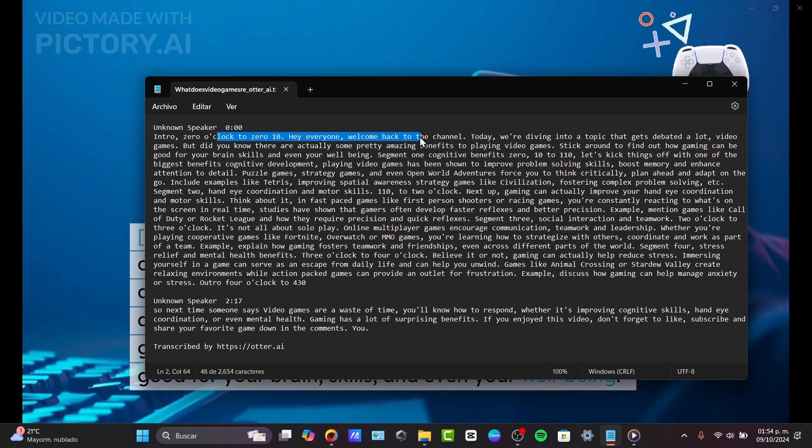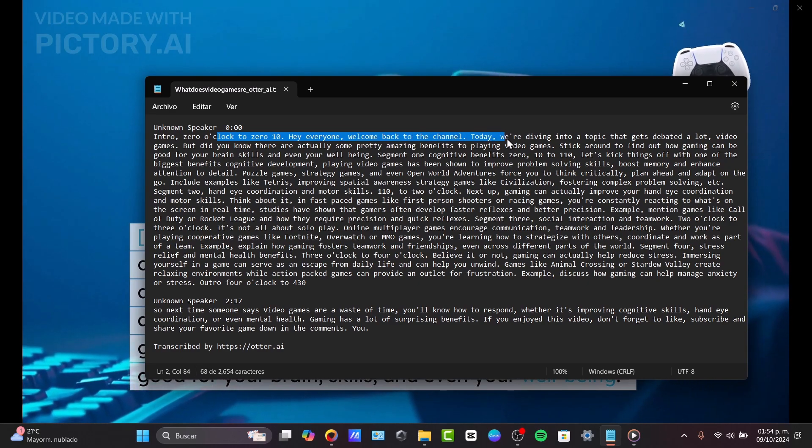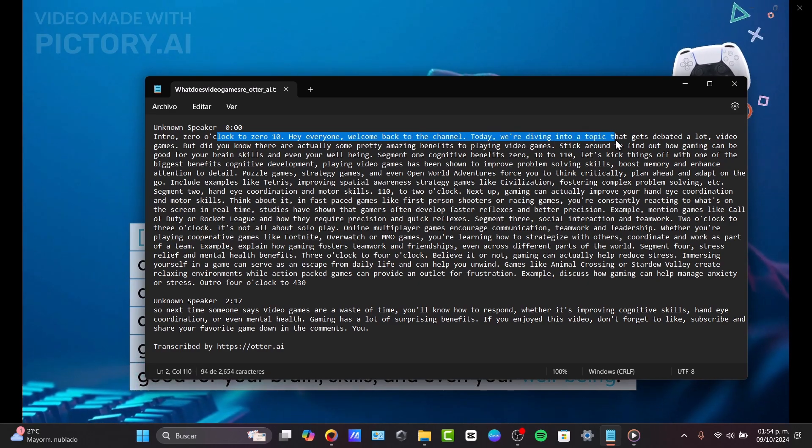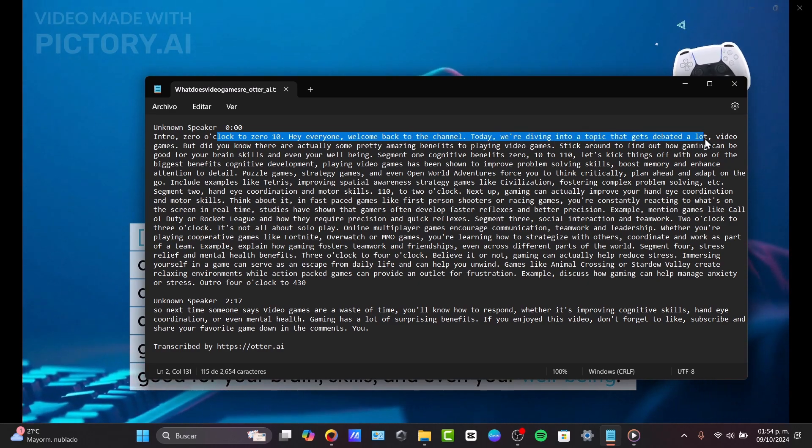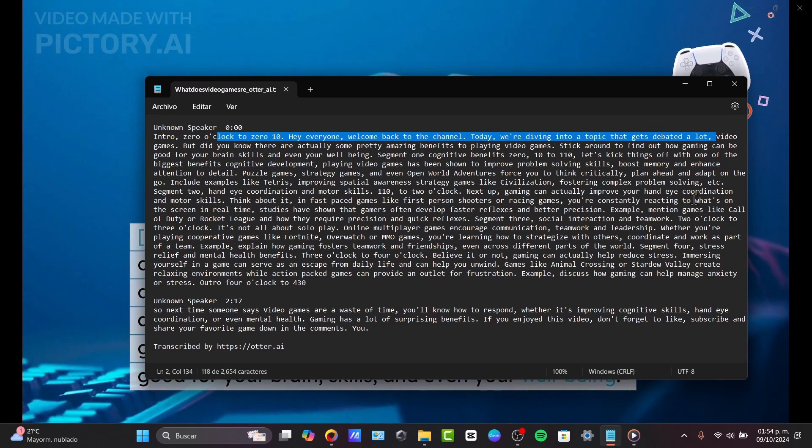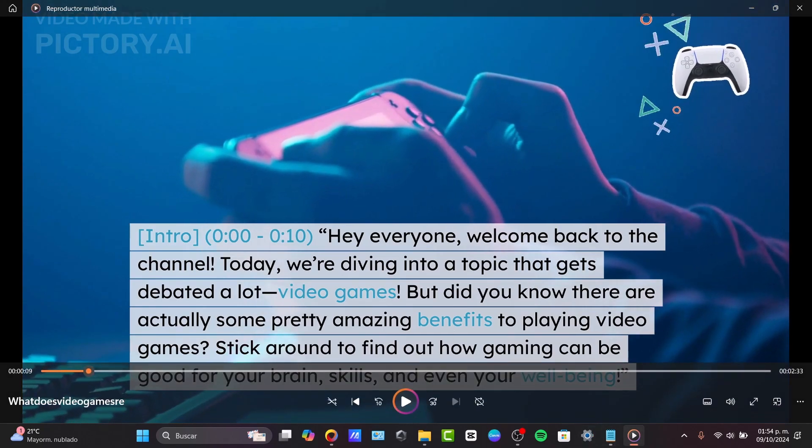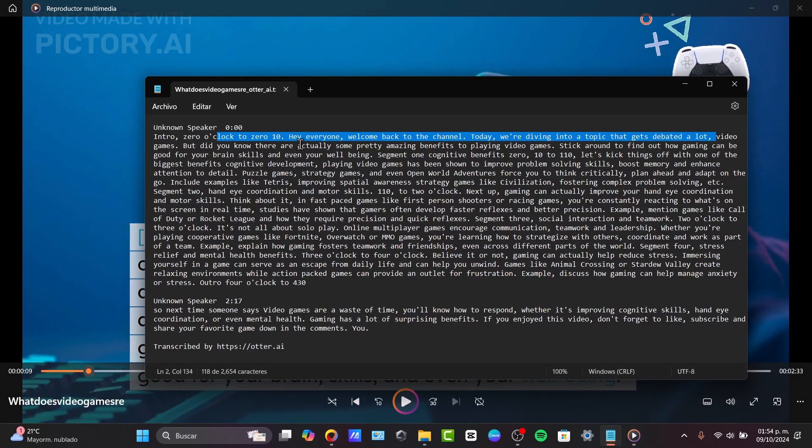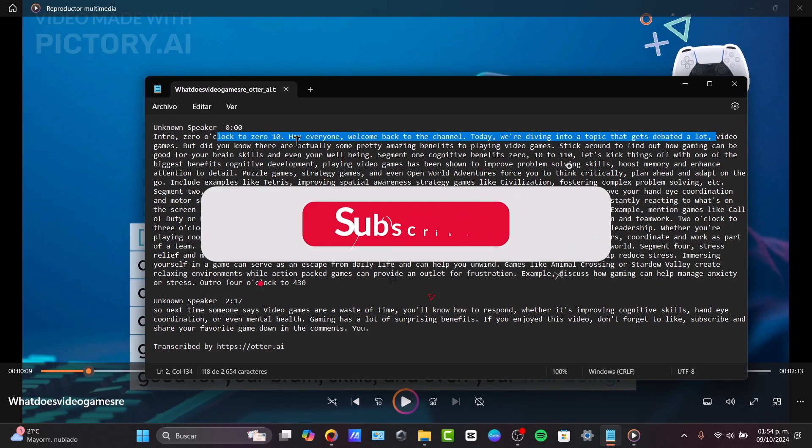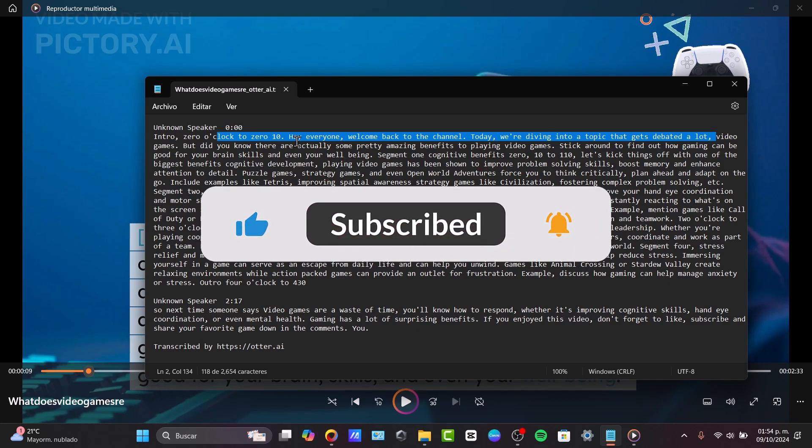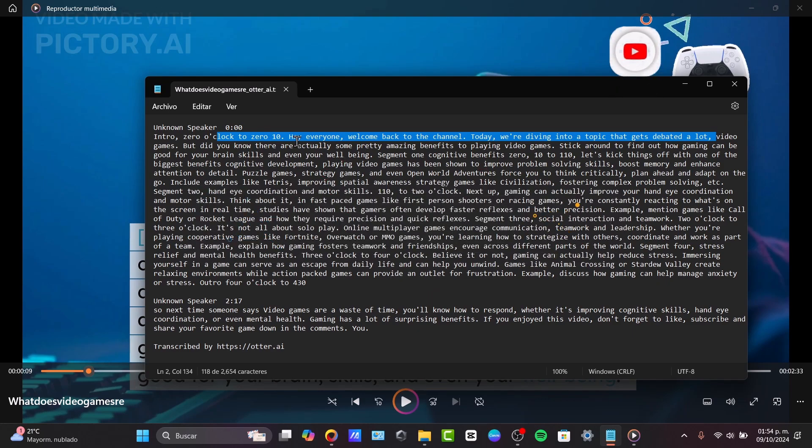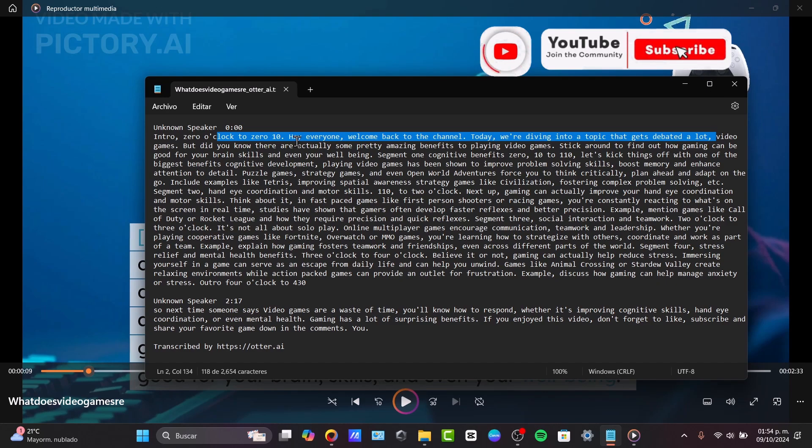Intro, 0:00 to 0:10. Hey everyone, welcome back to the channel. Today, we're diving into a topic that gets debated a lot: video games. And there we go. As you can see, it's going to be a really easy process of how we can use Otter AI to transcribe audio and video files. This is a powerful tool for accurate transcriptions and collaboration.